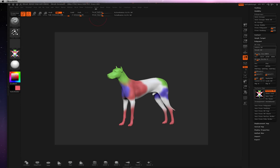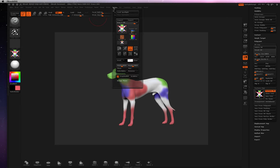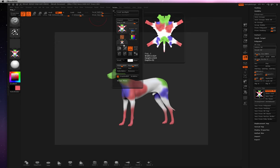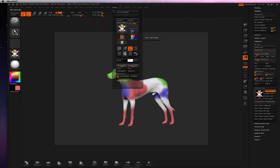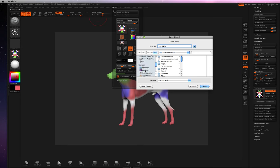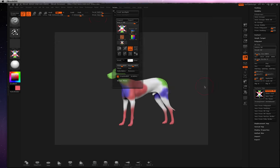And then we're going to go over to Textures, and we want to flip it, just like that, and go ahead and export. And I call this Dog Skin. And I'm just going to dump it to my desktop somewhere and hit Save.